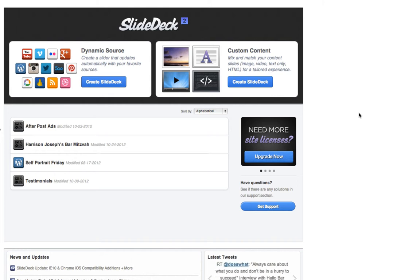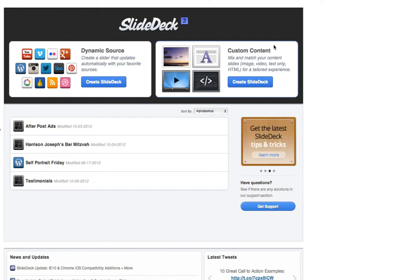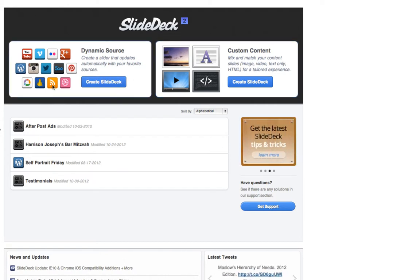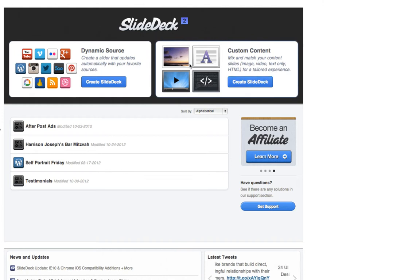SlideDeck is a WordPress plugin that allows you to create simple search engine optimized slides using very easy tools. You can actually aggregate from different sources like Google+, 500 pixels, Instagram, Pinterest, things like that, or you can create your own custom.